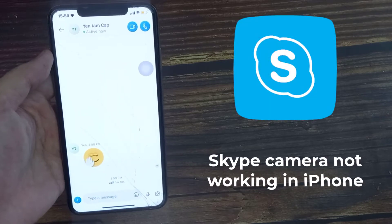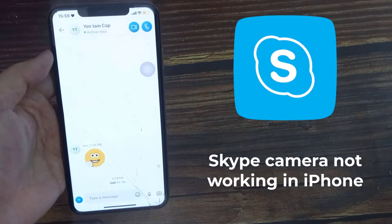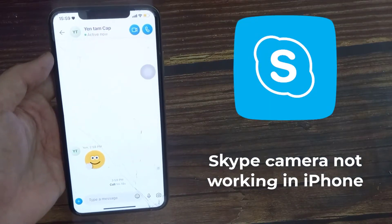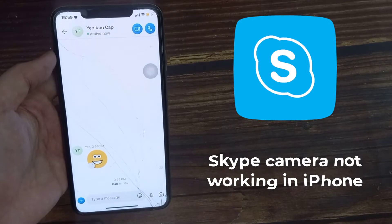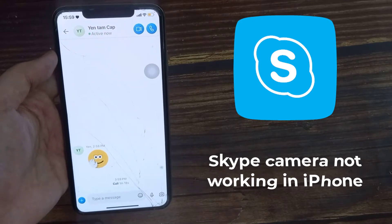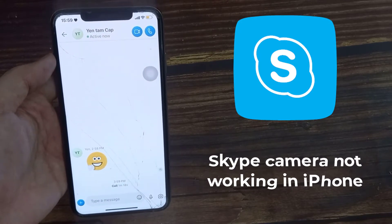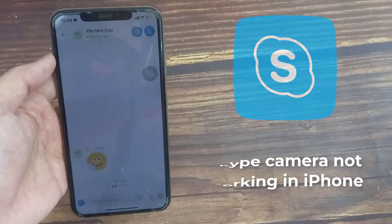Hello everyone! In this video, we will show you how to fix Skype camera not working in iPhone, or Skype not showing video call option in iPhone.